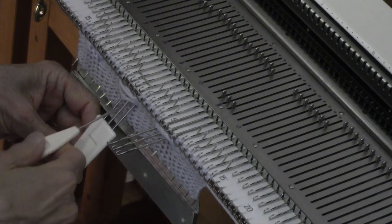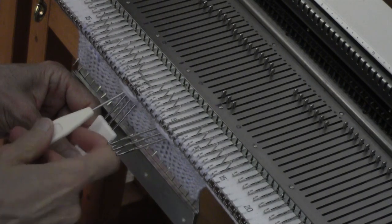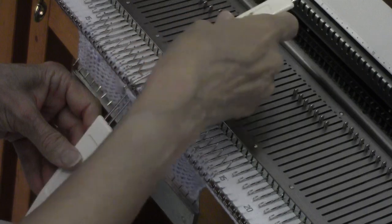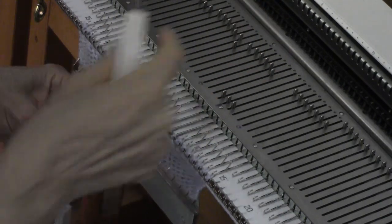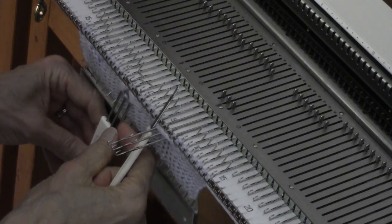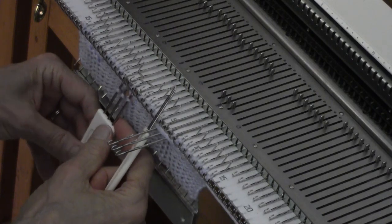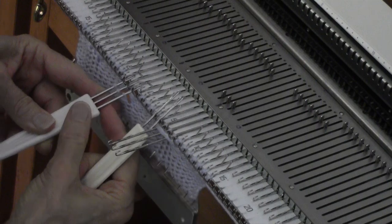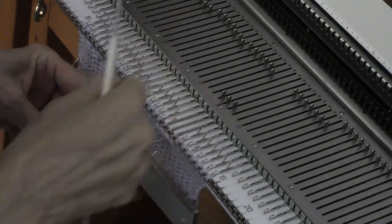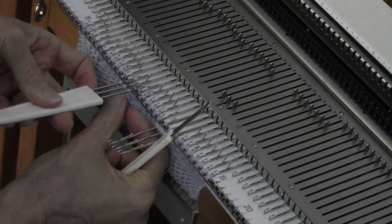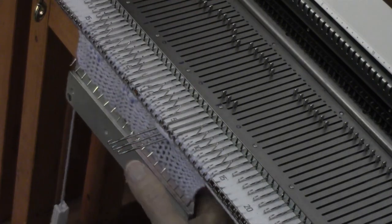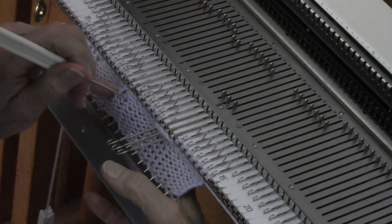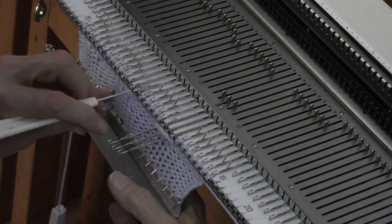Then I take a single transfer tool, put the three loops on the middle needle. You don't want to get those loops behind these gate pegs. Just bring the needle out enough so you can get hung onto it, and then take these loops and put them on. It's easy enough to pick it up and put it on where it belongs.